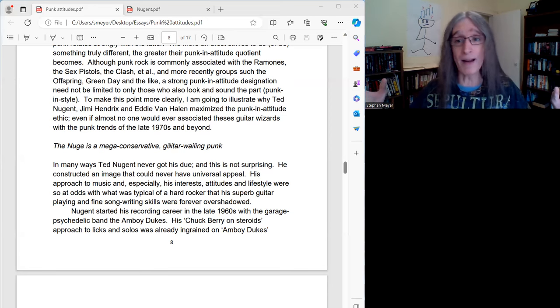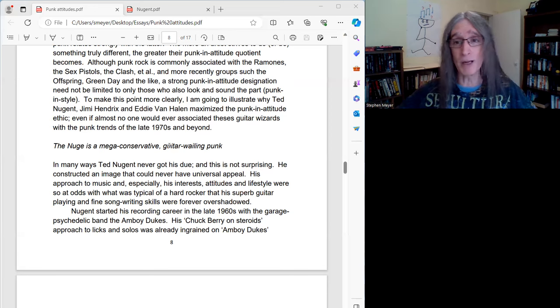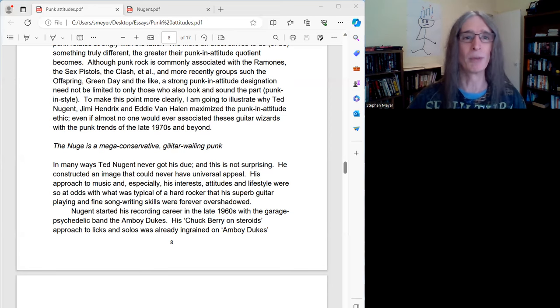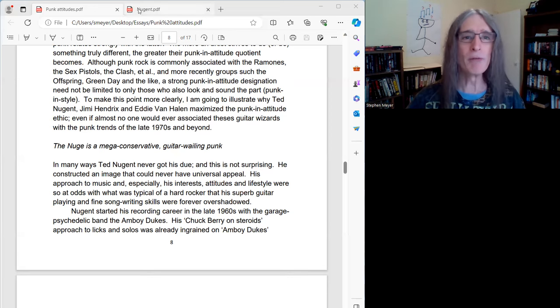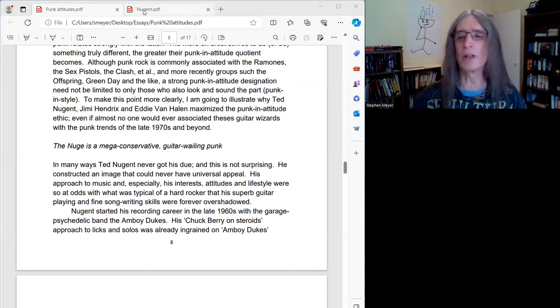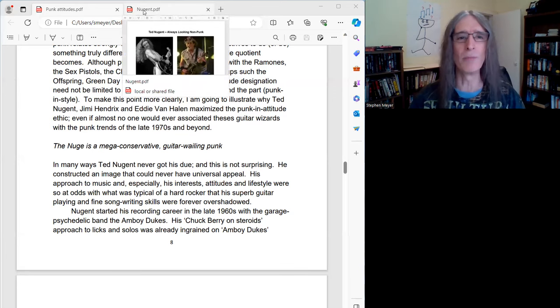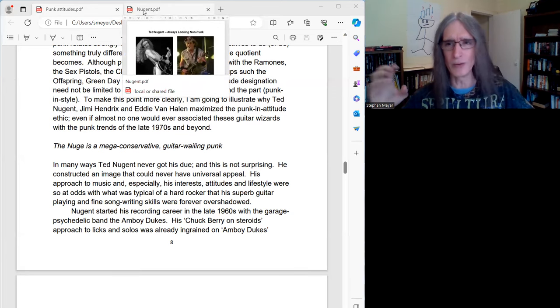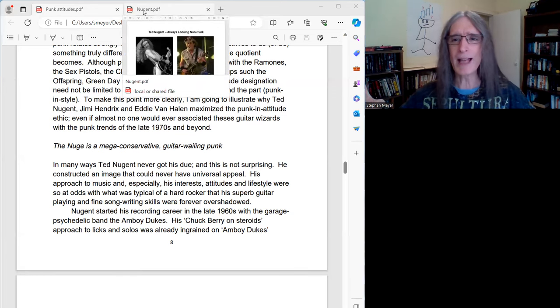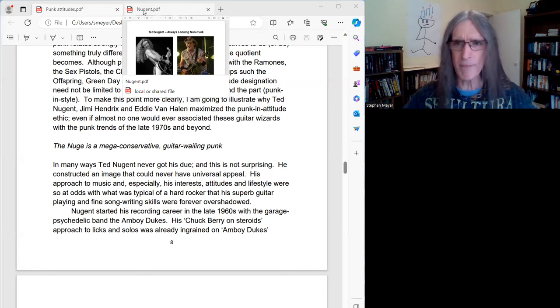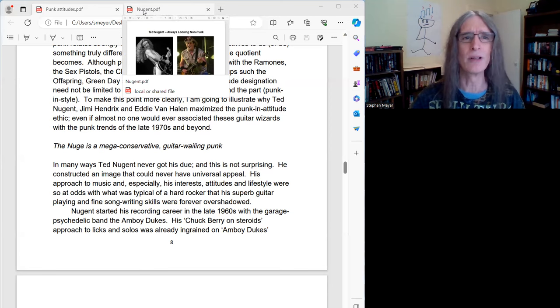Now, Nuge, he's got his fans. Don't get me wrong. But widespread appeal seems kind of impossible. And before we really get rolling, we're going to look at Ted's discography a little bit. And I'm going to point out some of the key aspects, especially where I think he's very punk in attitude.